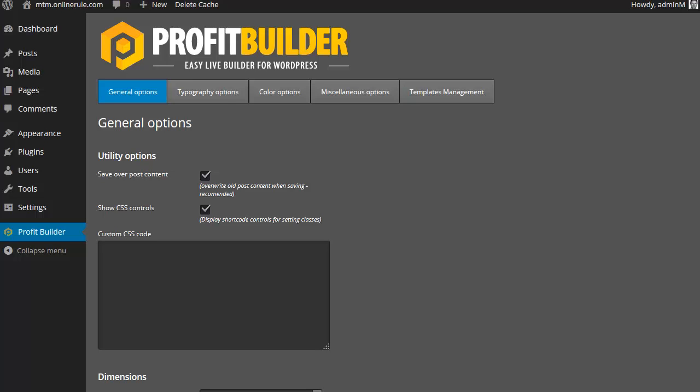Plus, it's of course monthly charges, whereas WP Profit Builder is a one-off fee, and then it's yours. And it's doing basically what Leadpages does, except it does it better.